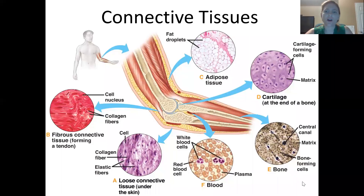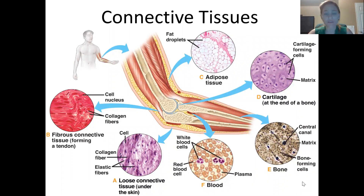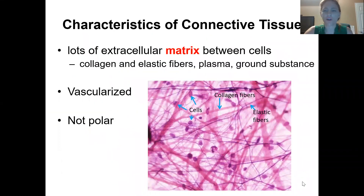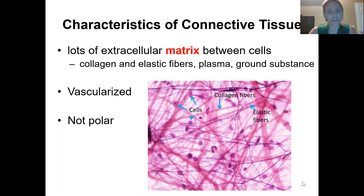We are covering connective tissues and the many different types and functions. Even though there's a lot of differences between them, they're all in the same category, which means they all share some similar characteristics. Let's look at those shared characteristics across all the different types of connective tissue.